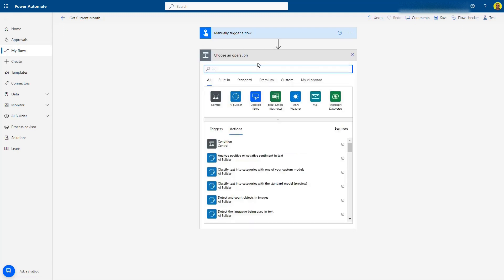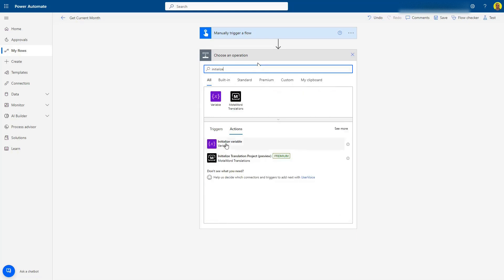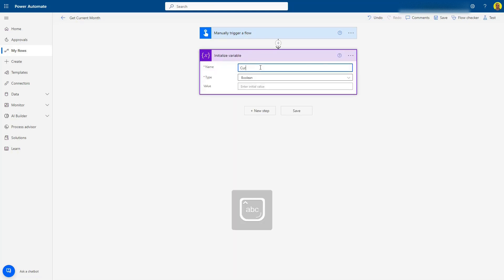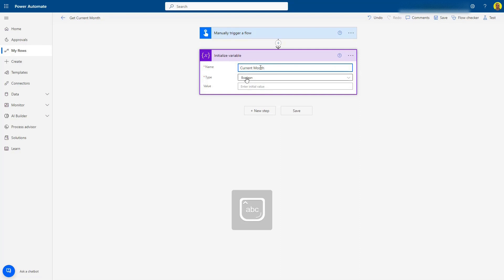I'm going to do this in a variable, so I'll initialize a variable called current month and set that as text.